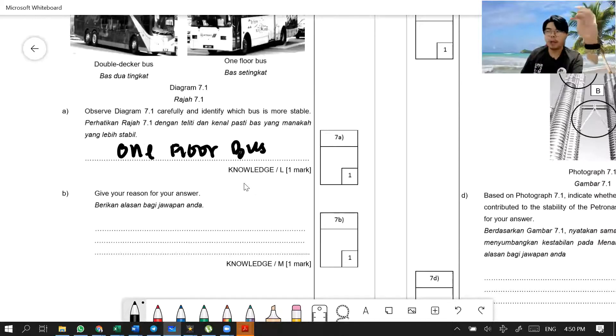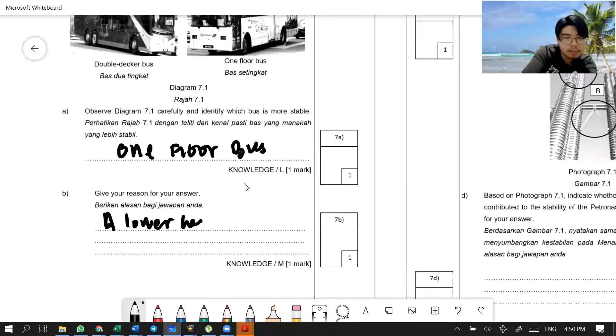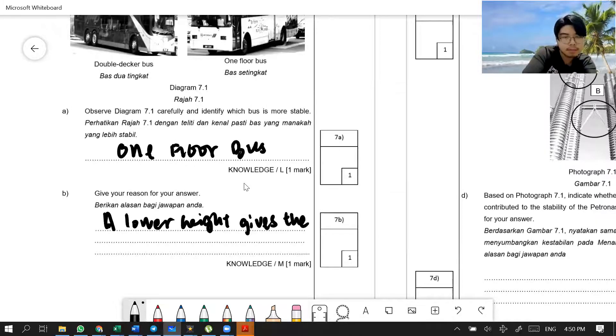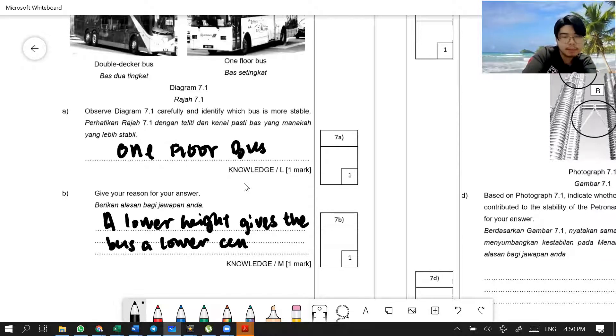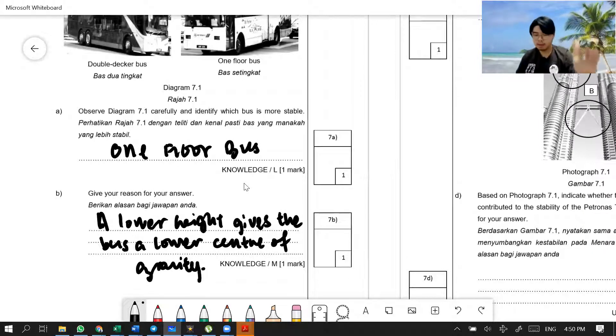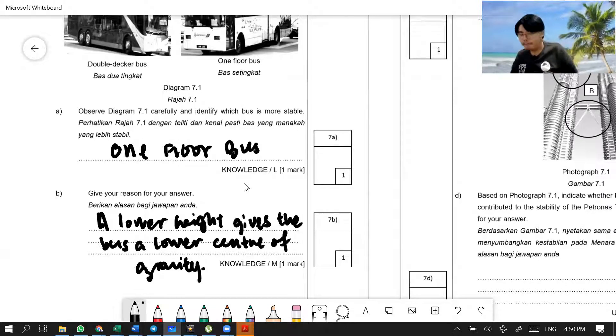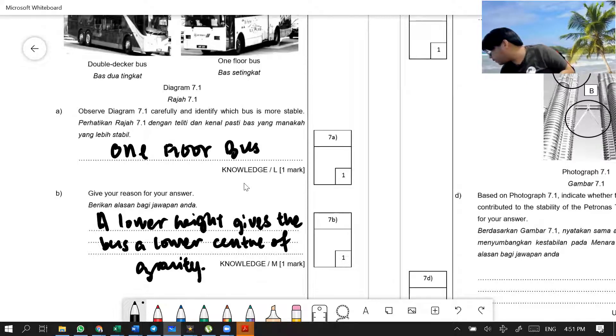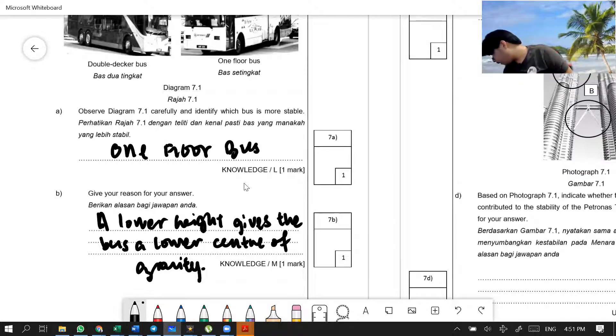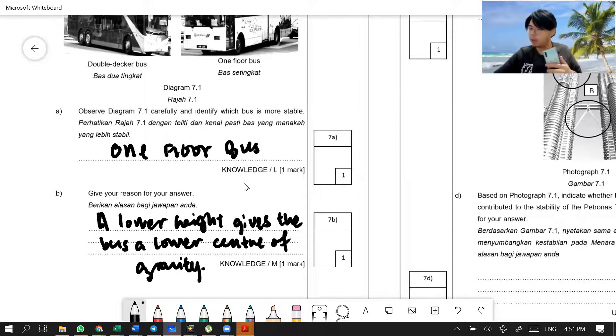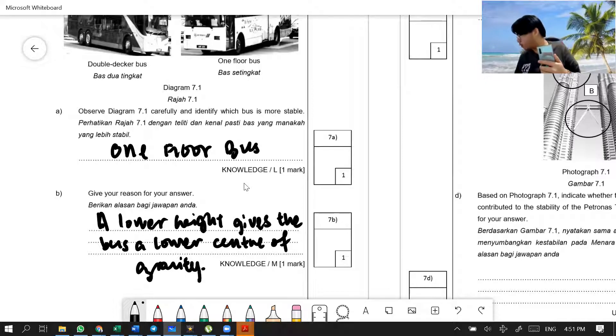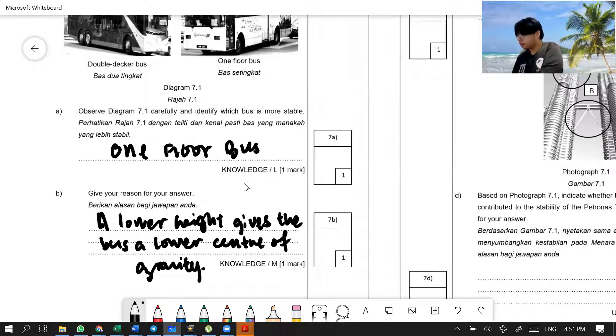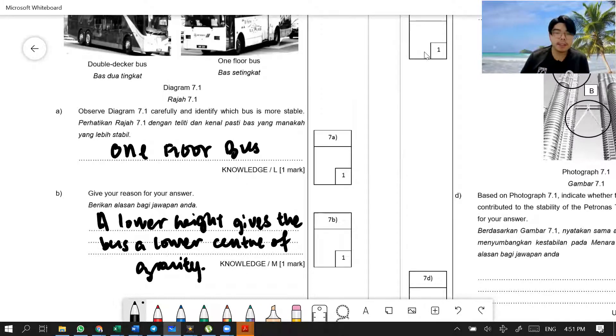Reasons? Because it has a lower height gives the bus a lower center of gravity. Or perhaps you could even say a lower height gives the one-floor bus a lower center of gravity. Up to you if you want to say one-floor or you don't want to say one-floor, also can. No problem. Next question.